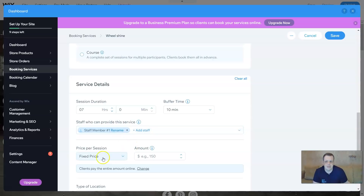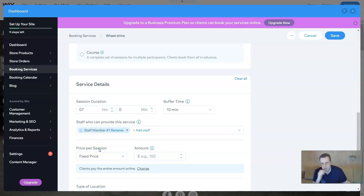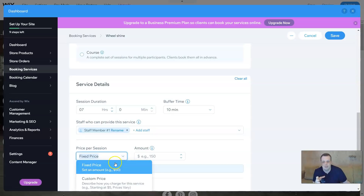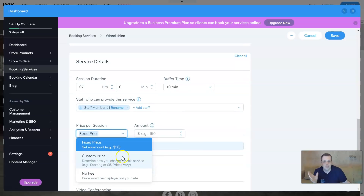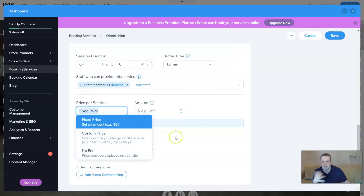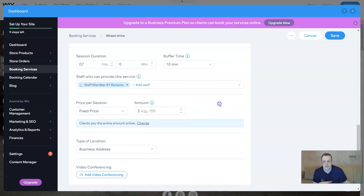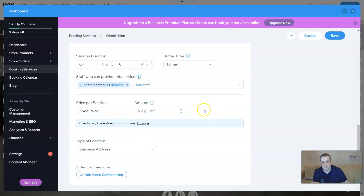You can set the price per session, course, or the service - whichever. Anything that you're doing, you can fix the price. You can say a fixed price or a custom price or no fee. If you're doing a coupon or if you're doing a free service on this, there you go.